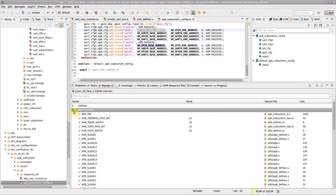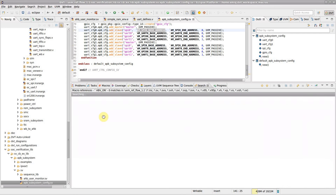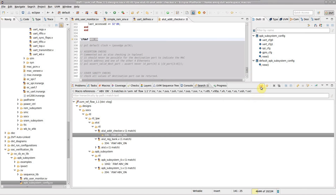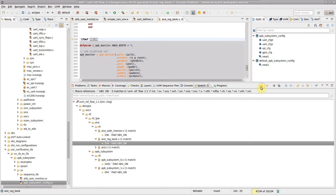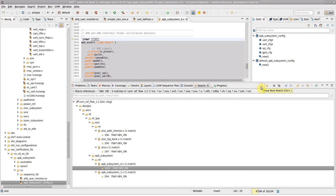For example, let's show usages of abvOn. We can inspect all of its references and the code it conditionally enables, even though it has not been defined.